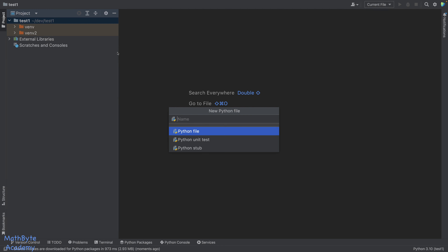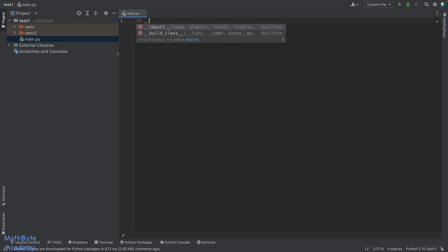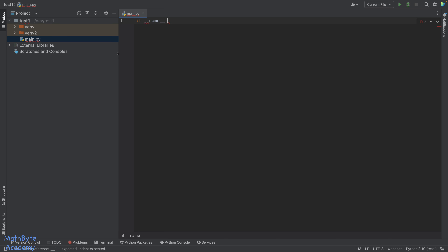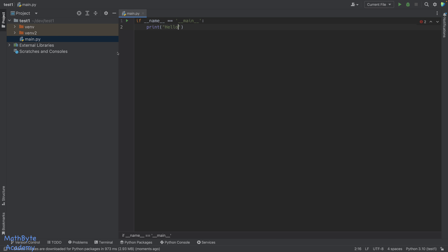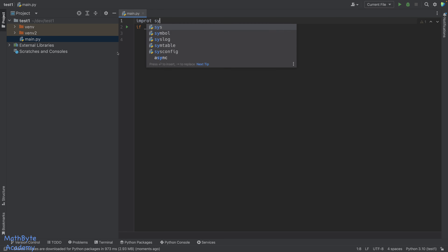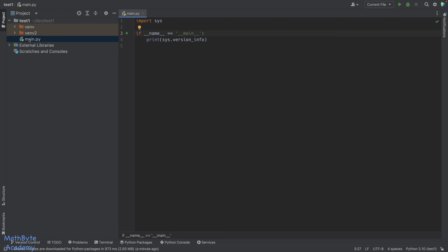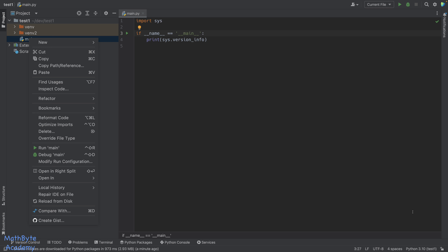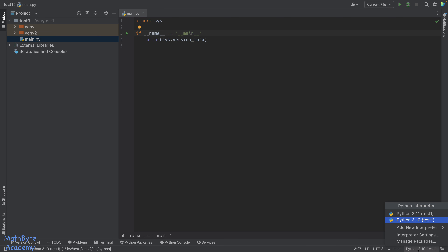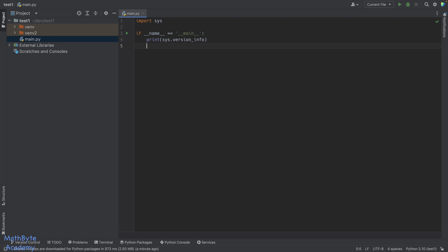Now we can start writing Python code. Let's create a main.py. We can write: if __name__ == '__main__', and instead of printing hello, let's import sys and print sys.version_info. So we have a simple script that will report which Python version is being used. The file will run with the currently selected interpreter — in this case, the 3.10 one.